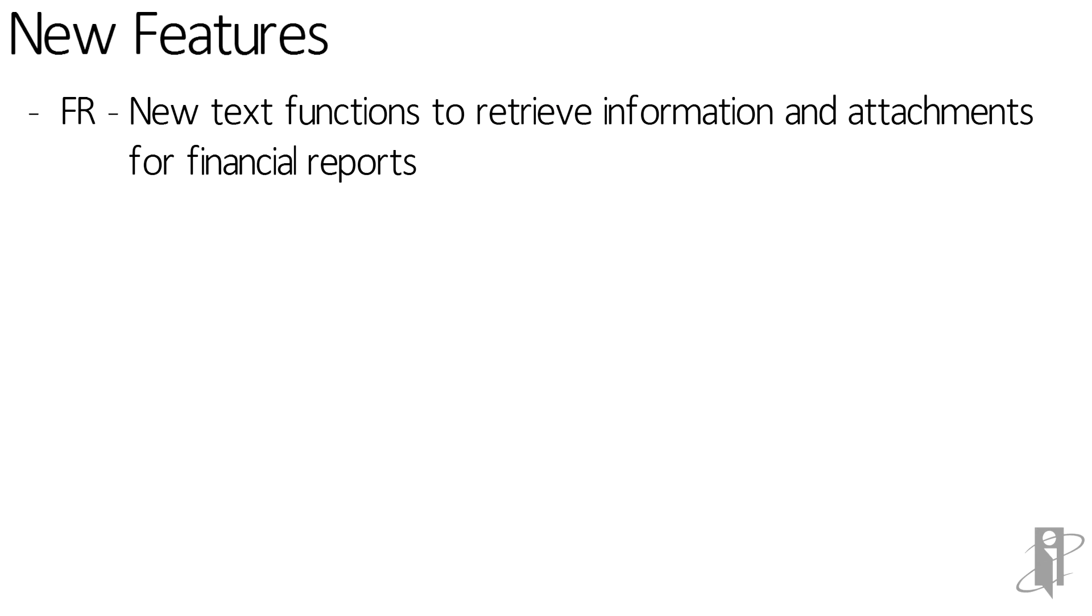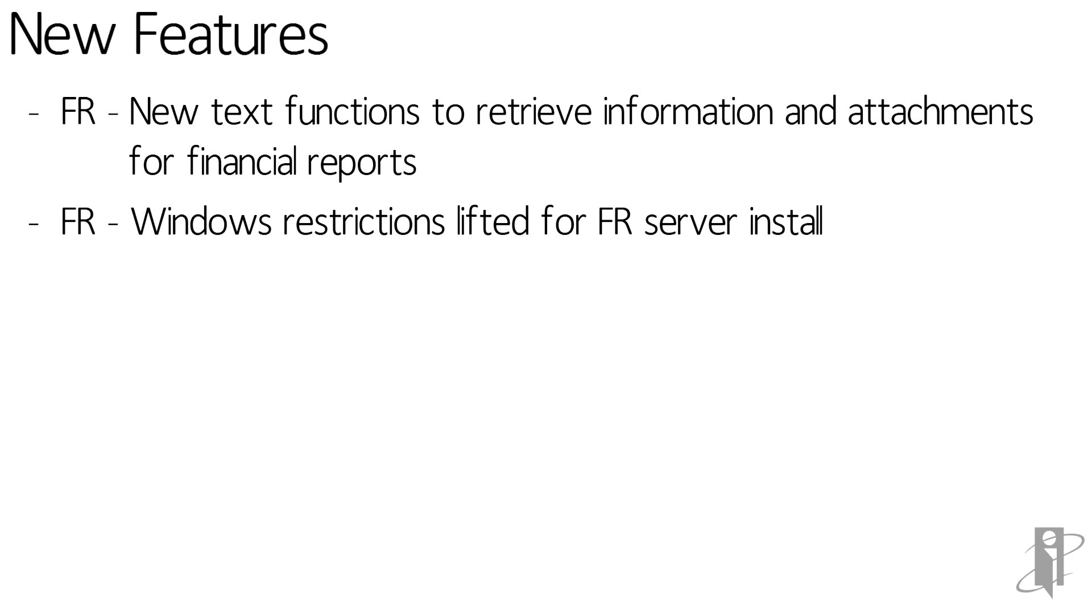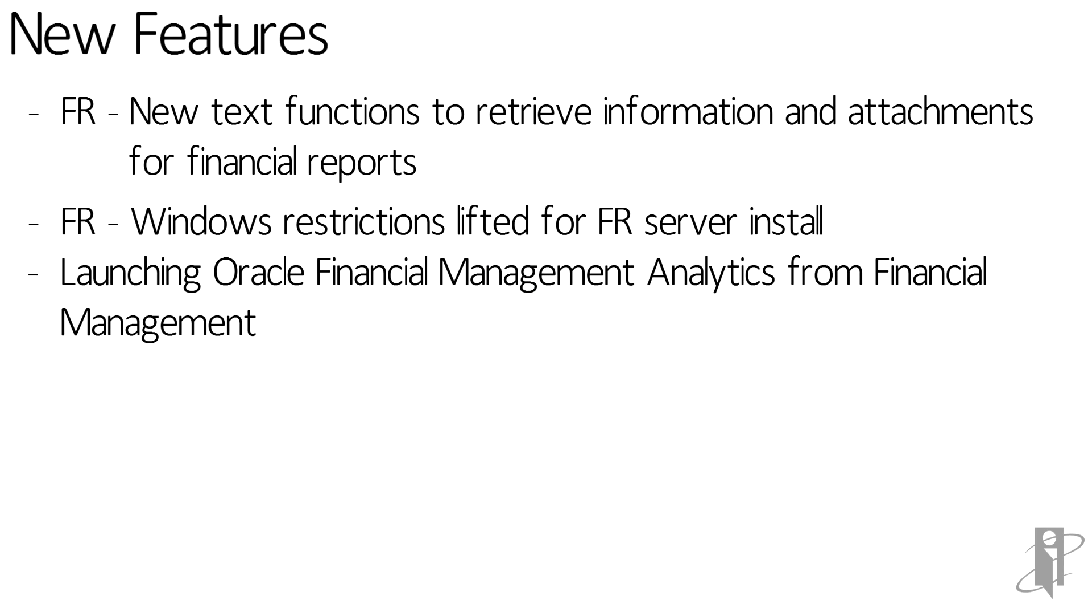Here I want to discuss some of the new features in some of the satellite products, not directly to HFM, but some of the products that work closely with HFM. For example, FR now has new text functions to retrieve information and attachments for financial reports. Windows restrictions have been lifted for the FR server install.